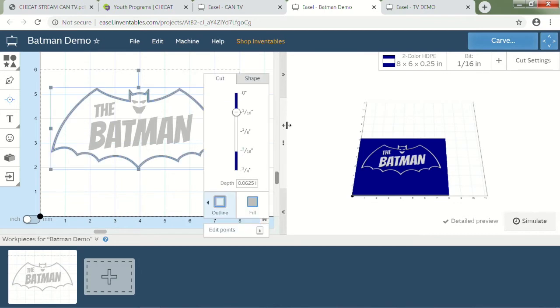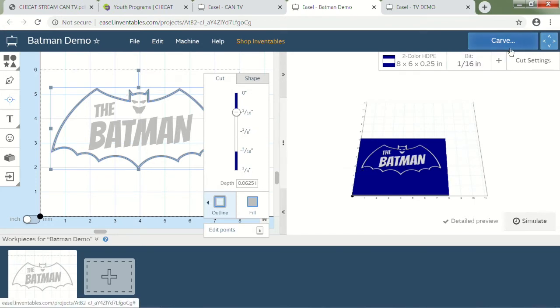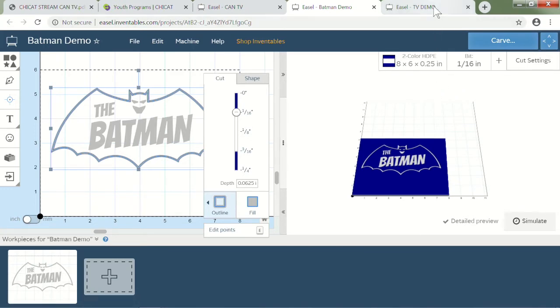These are all of the options that you have when you're working on a project in here. So if we pop into the Batman, the Batman project follows the same template. The cut depth, the position, the tools are here available to go ahead and add in more content, less content, really up to you. Once I'm done with designing it I can hit this carve button and I can start the process of making my artwork.